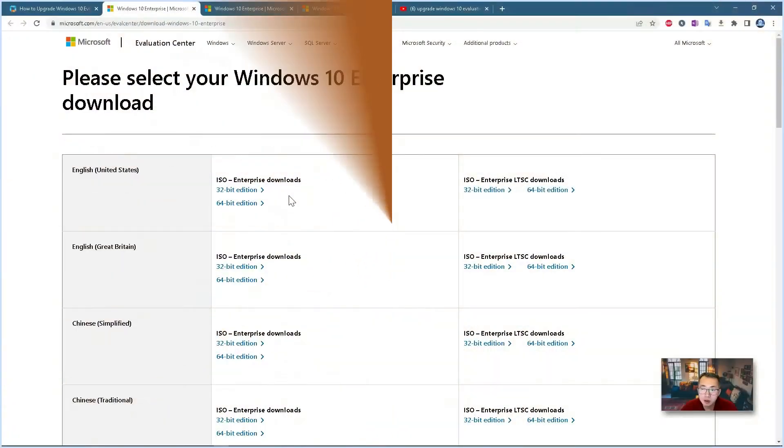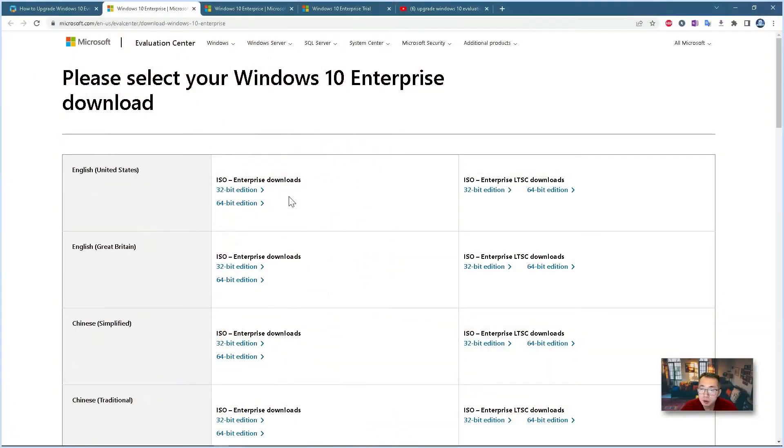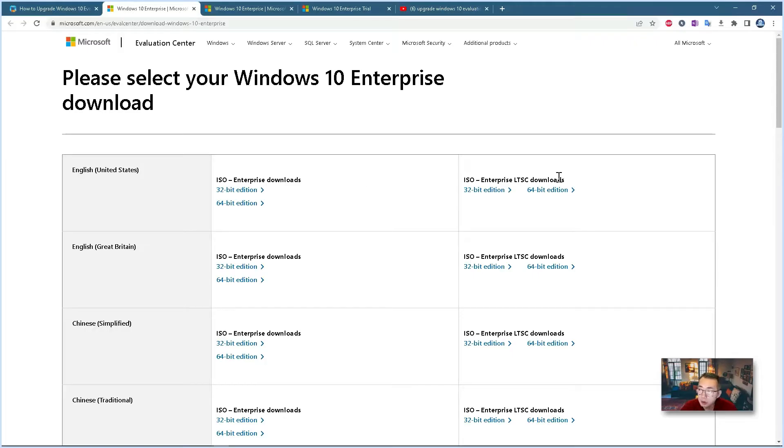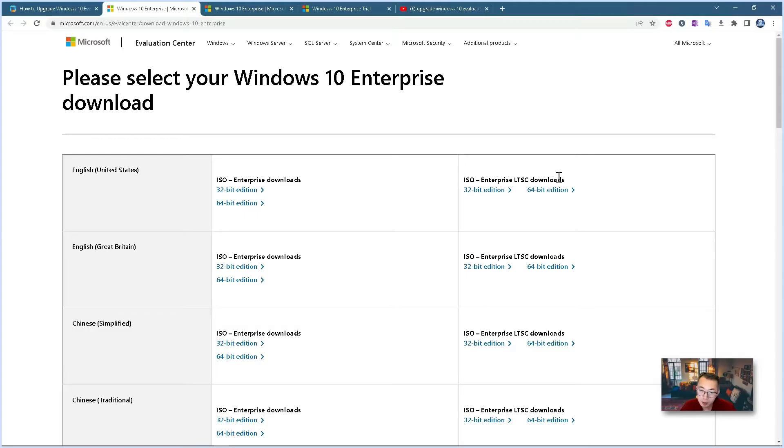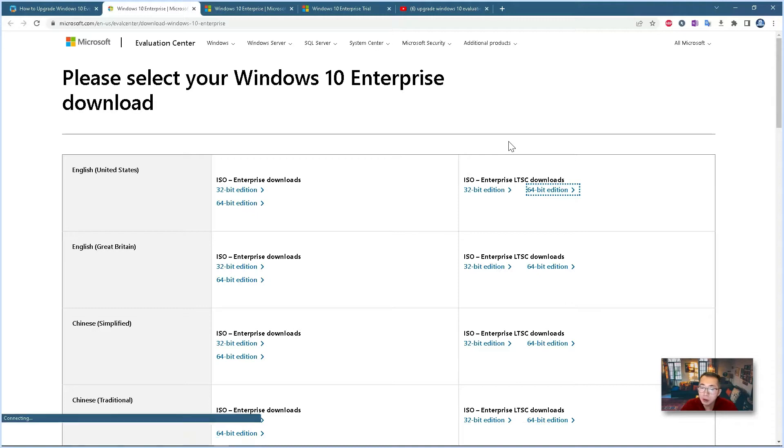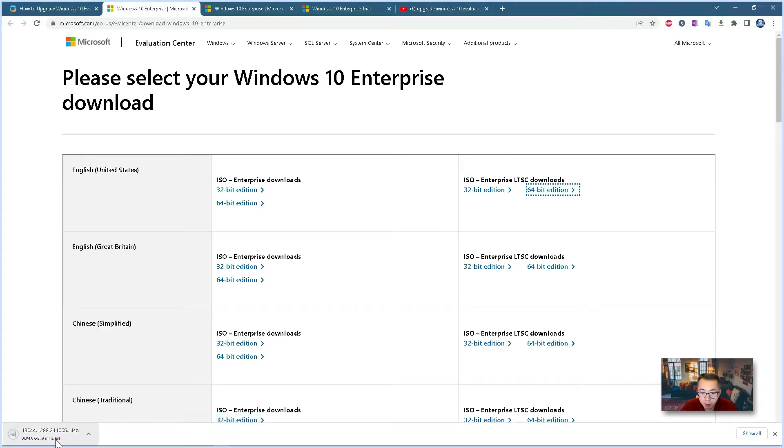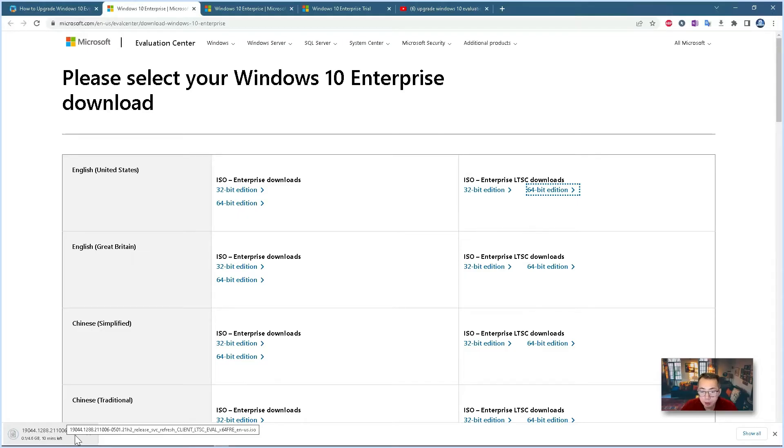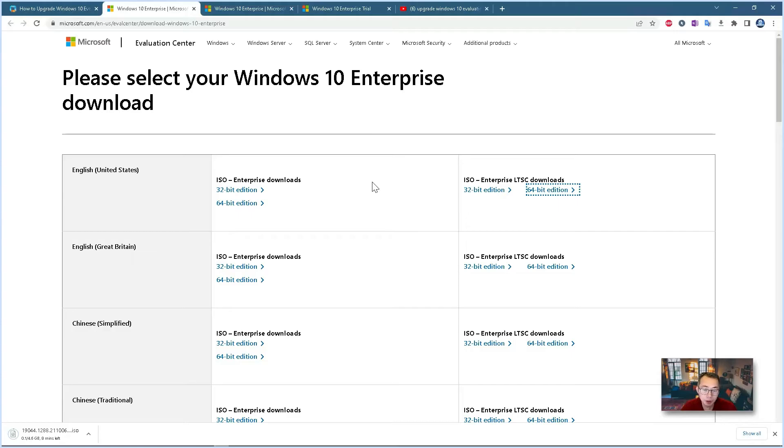There's a 64 bit and 32 bit, there's an enterprise and LTSC version. In this example, I'm going to start with 64 bit. Let's start with downloading. Click on 64 bit, you will get around a 4.5 gigabyte ISO file downloading. It may take you 10 to 12 minutes depending on the bandwidth. So let's leave it to finish and then we will continue from there.